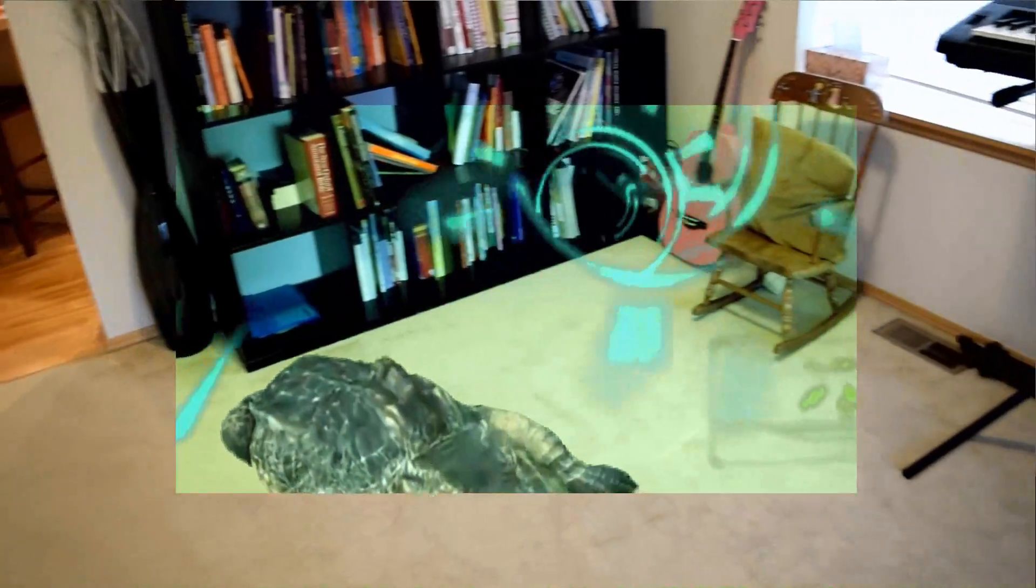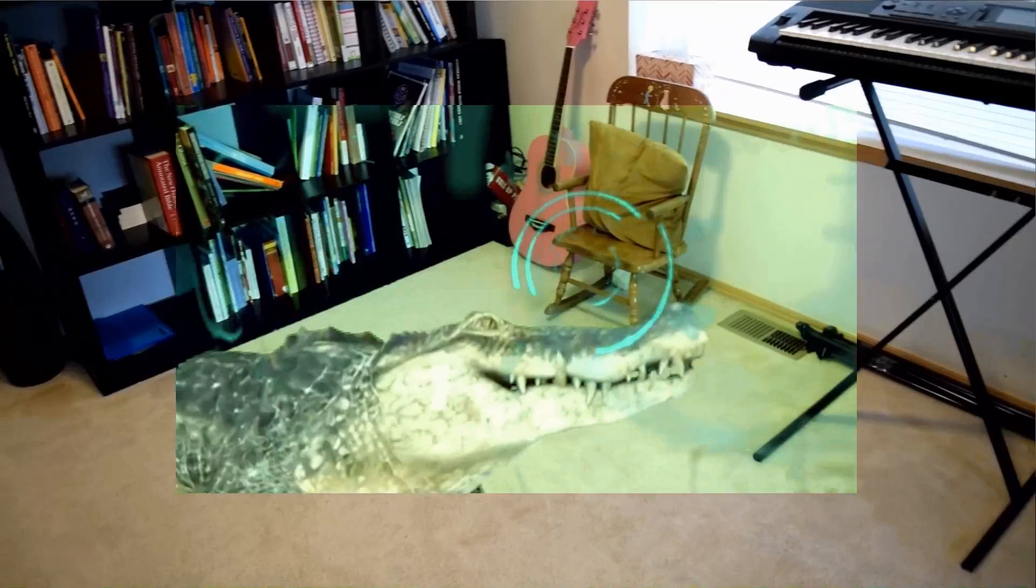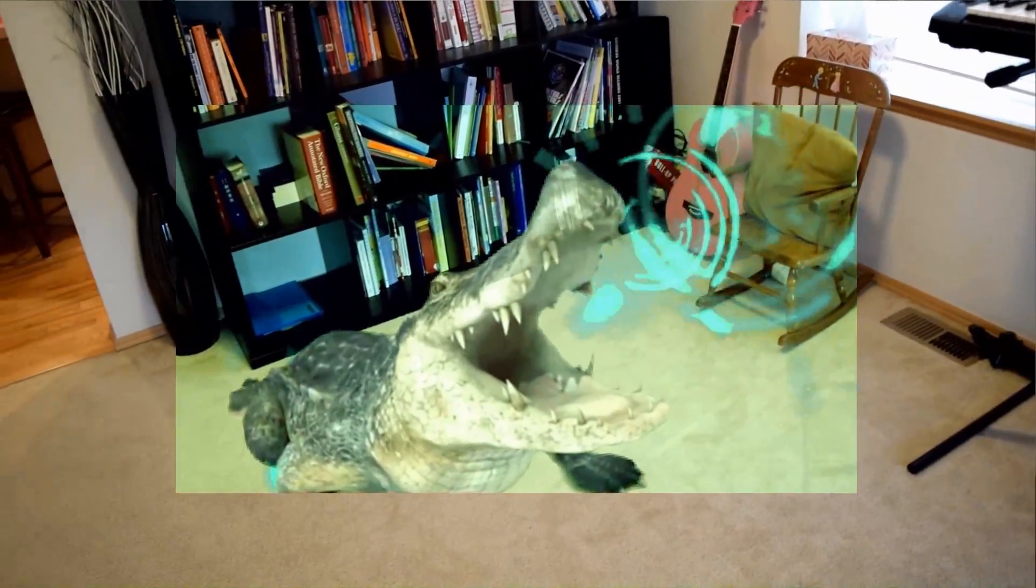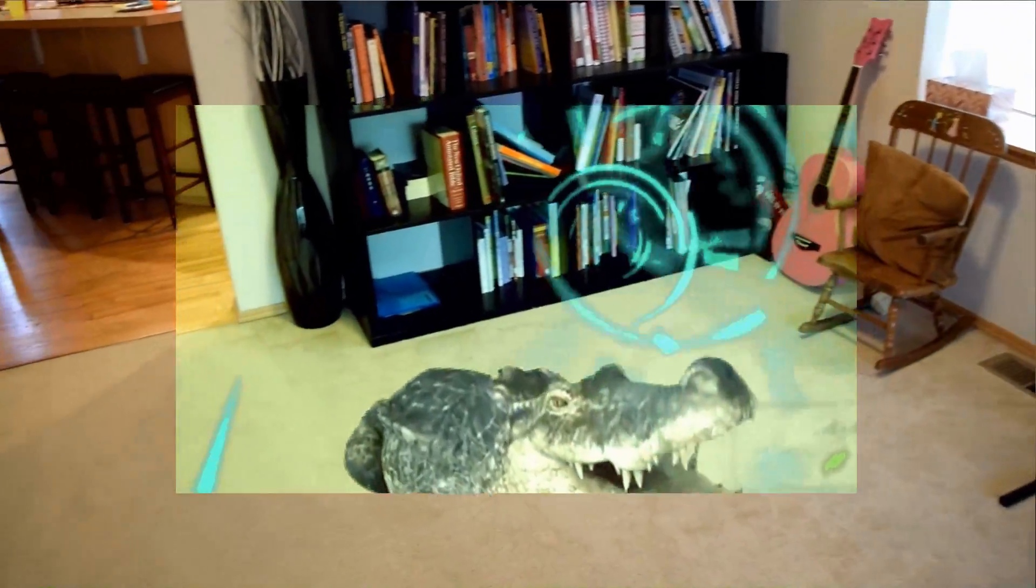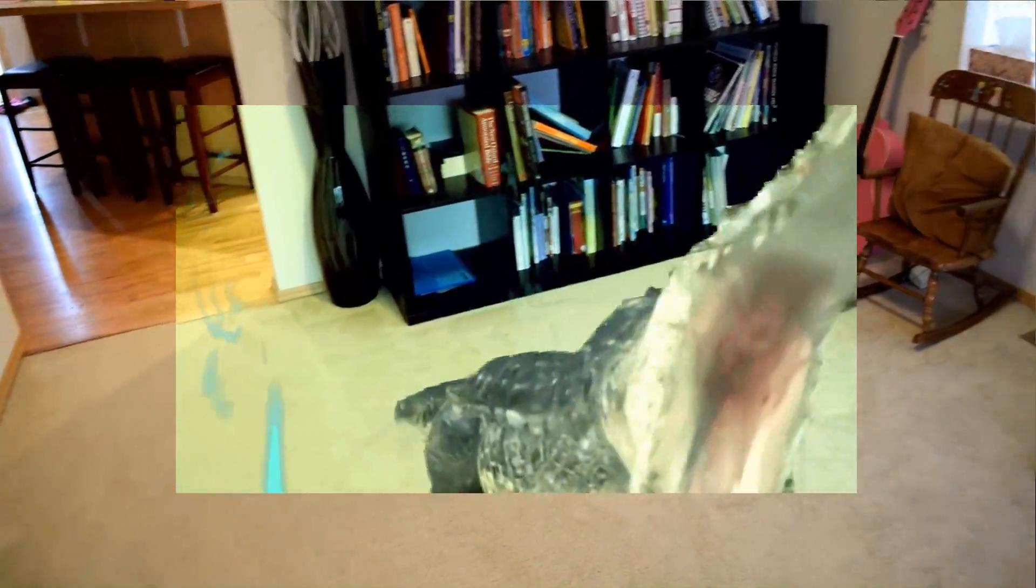This is definitely the closest depiction of what it looks like inside HoloLens compared to anything else that I found online and it's pretty cool.